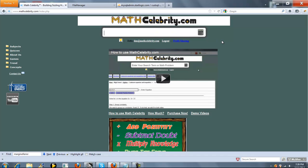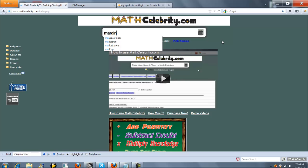This is the margin of error calculator from a confidence interval for MathCelebrity.com. To get there, you can simply type your shortcut.